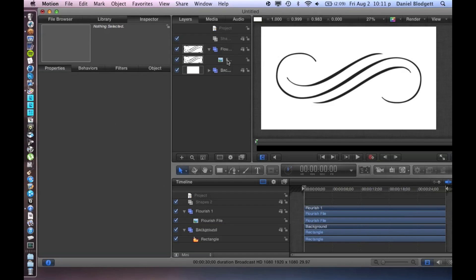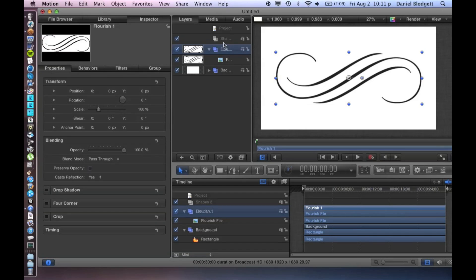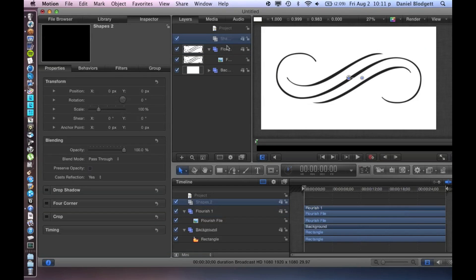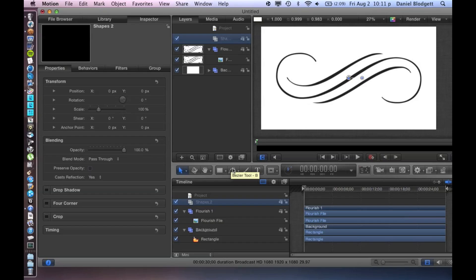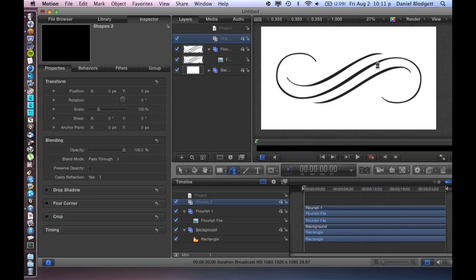So what we're going to do is we're going to select our shapes group. We're going to go to bezier, and we're going to select that. We're first going to do our middle line, the biggest one.